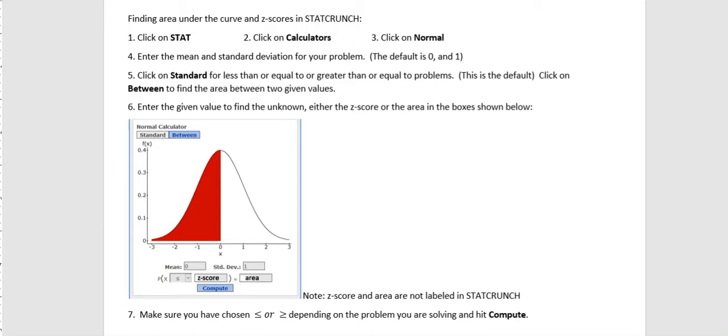Hi, it's Carly McEvoy. This is a brief video to show you how to find area under the curve for a z-score in StatCrunch. I'm going to walk through the steps and then show you a couple of examples.